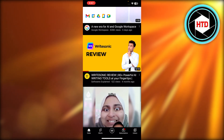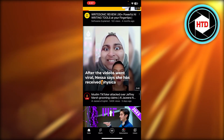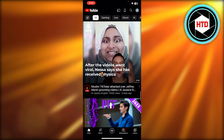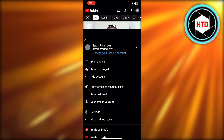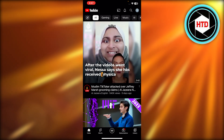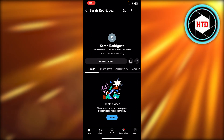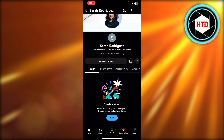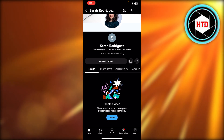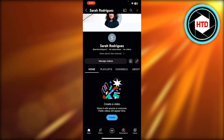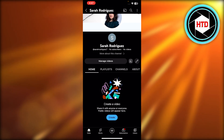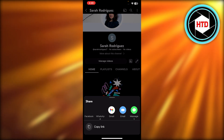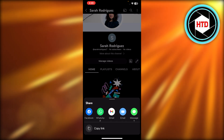First of all, what you need to do is open up your YouTube and then go to your channel. So you have to click on your channel right here — it will show you the channel that you have. Simply click on these three dots, click on share, and you'll be able to copy the link.